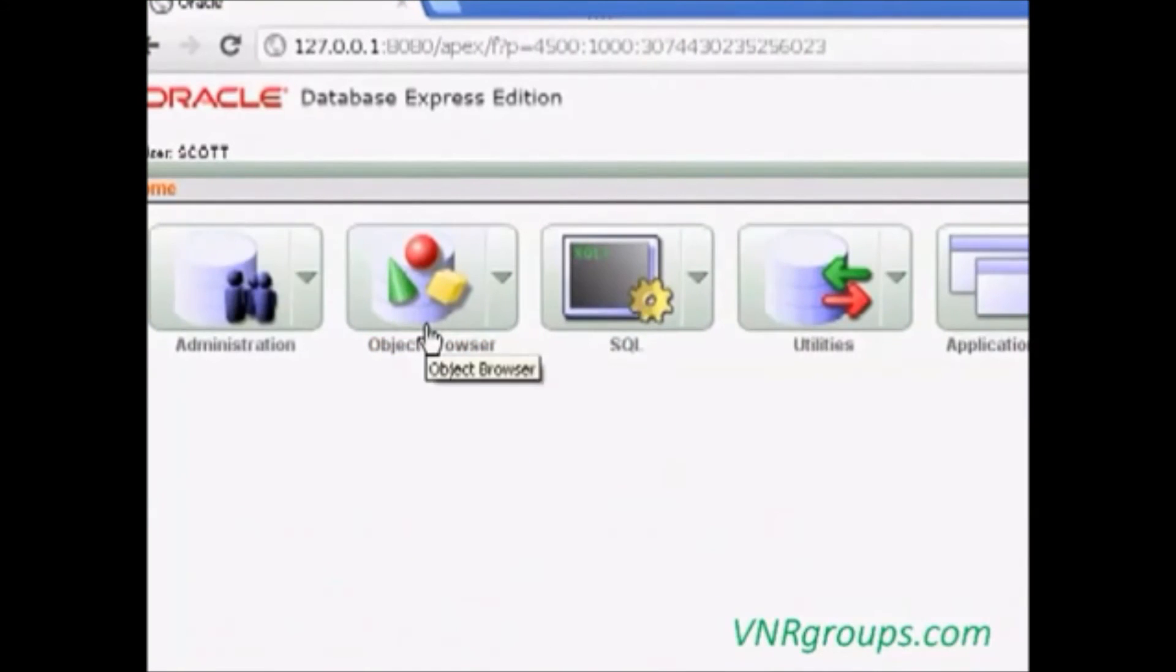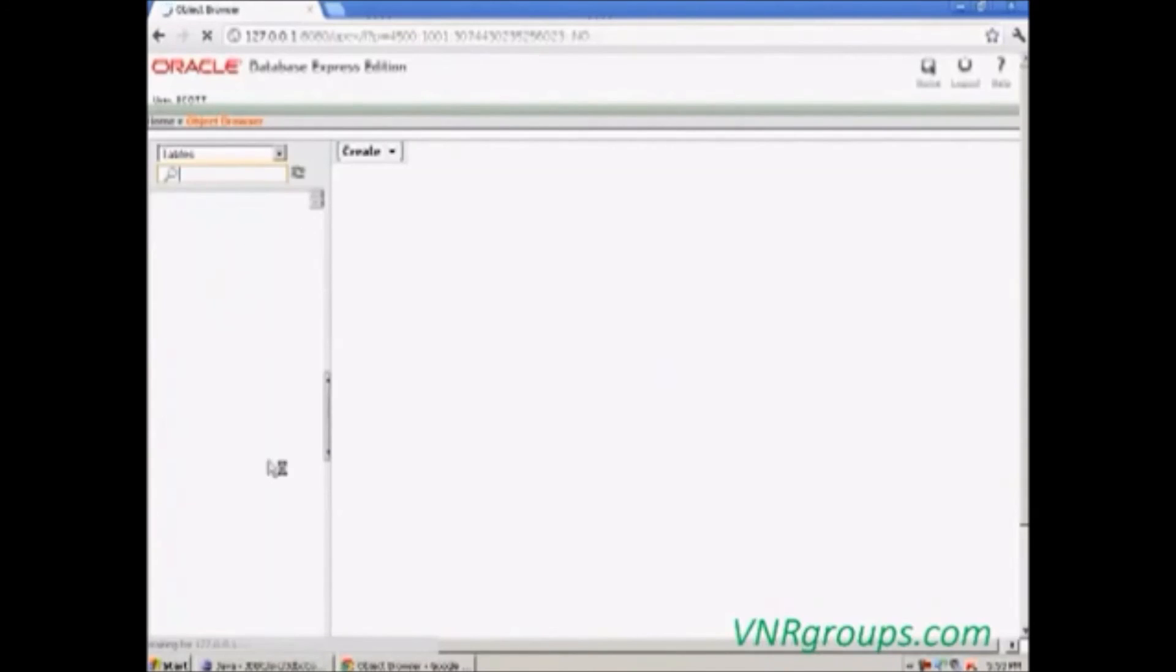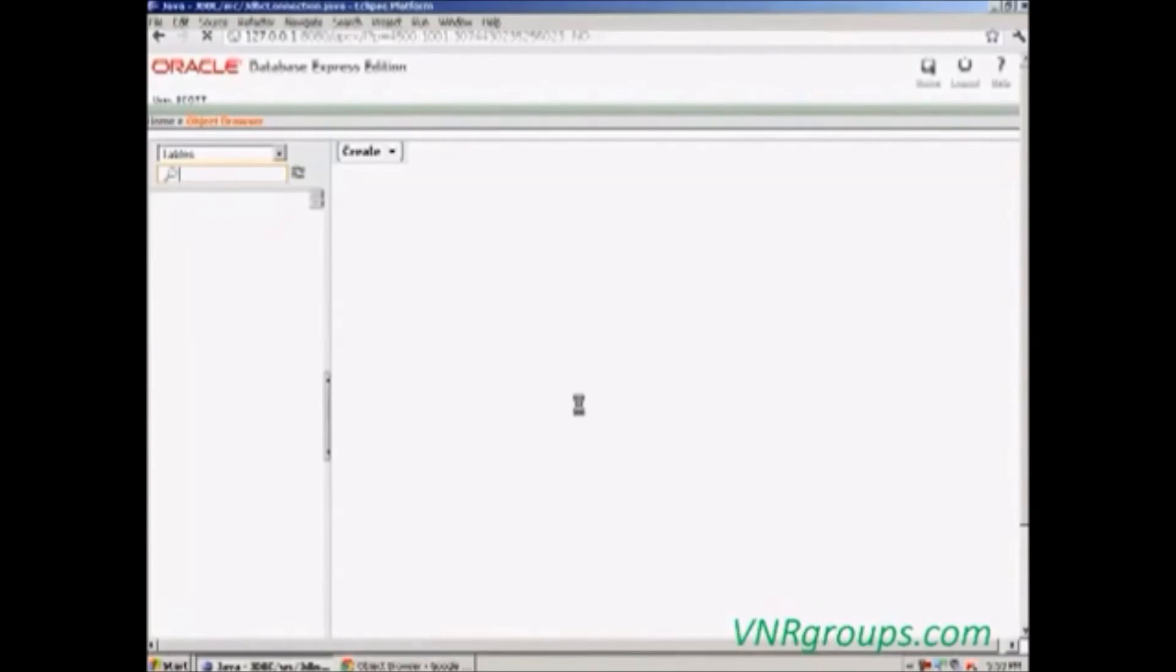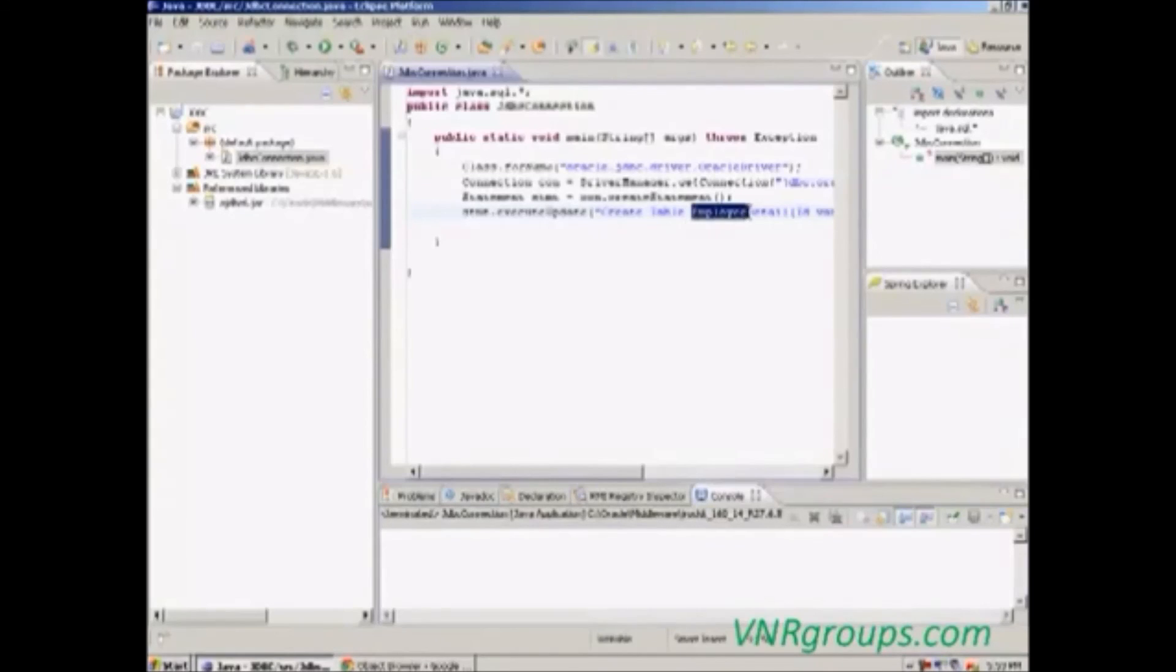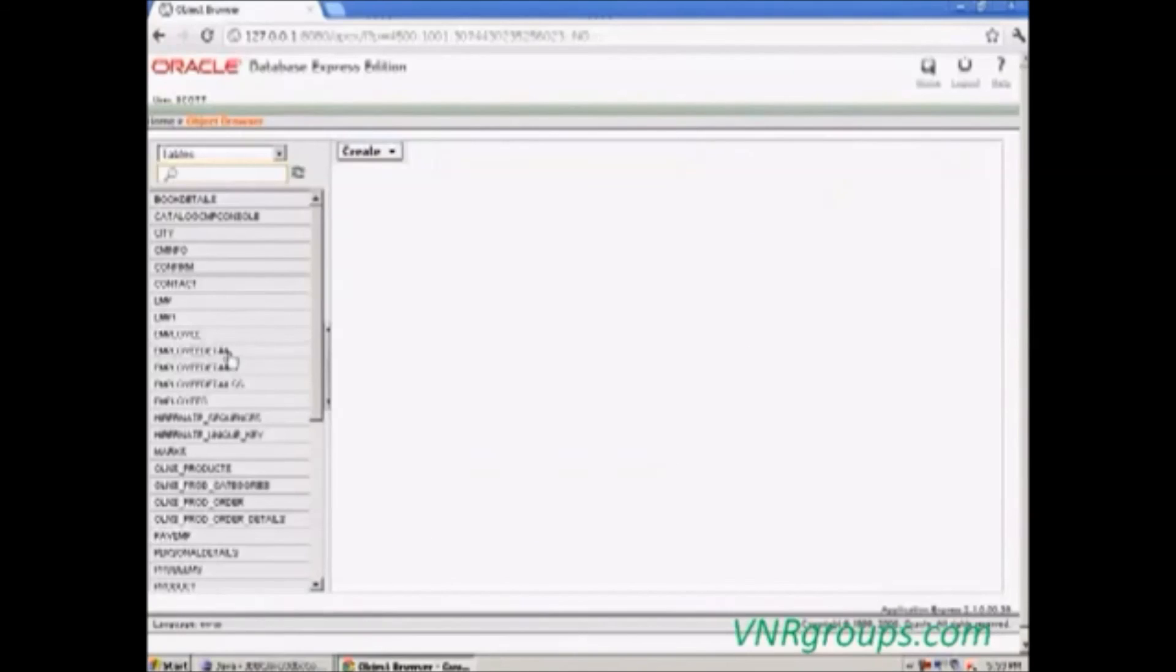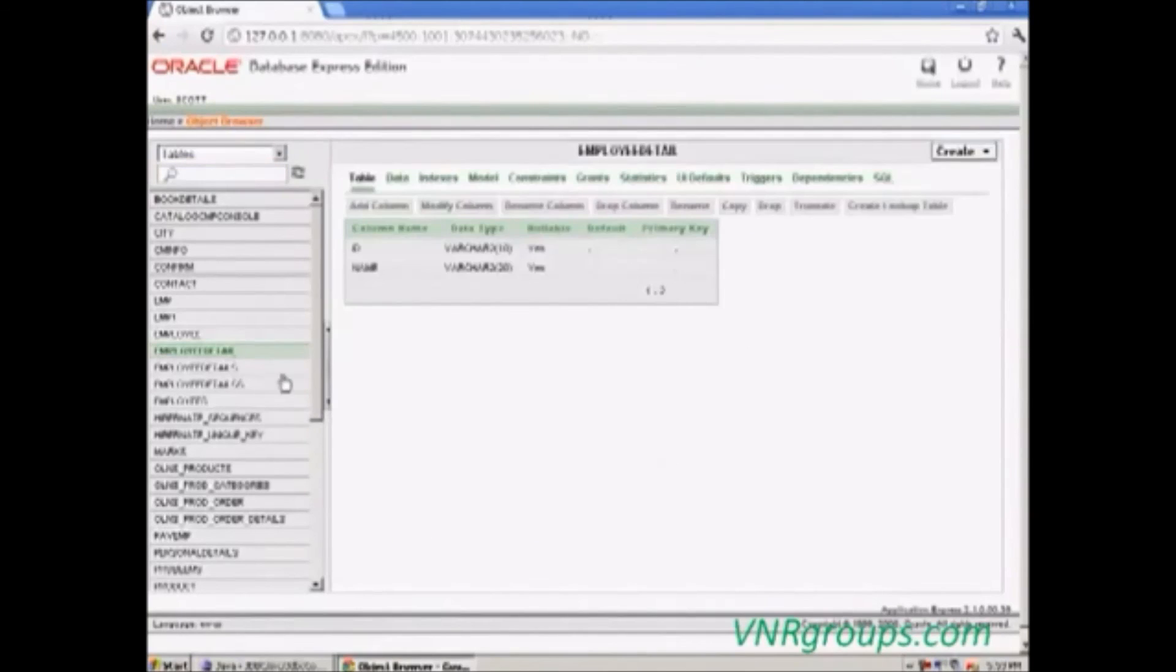Go to object browser. Our table is created in the name as employee detail.